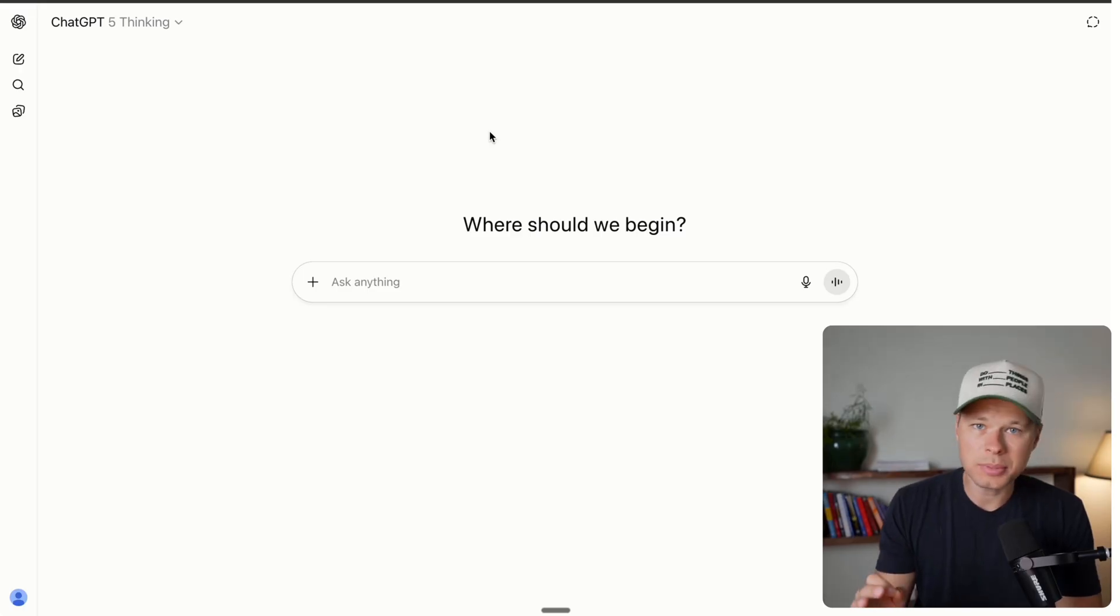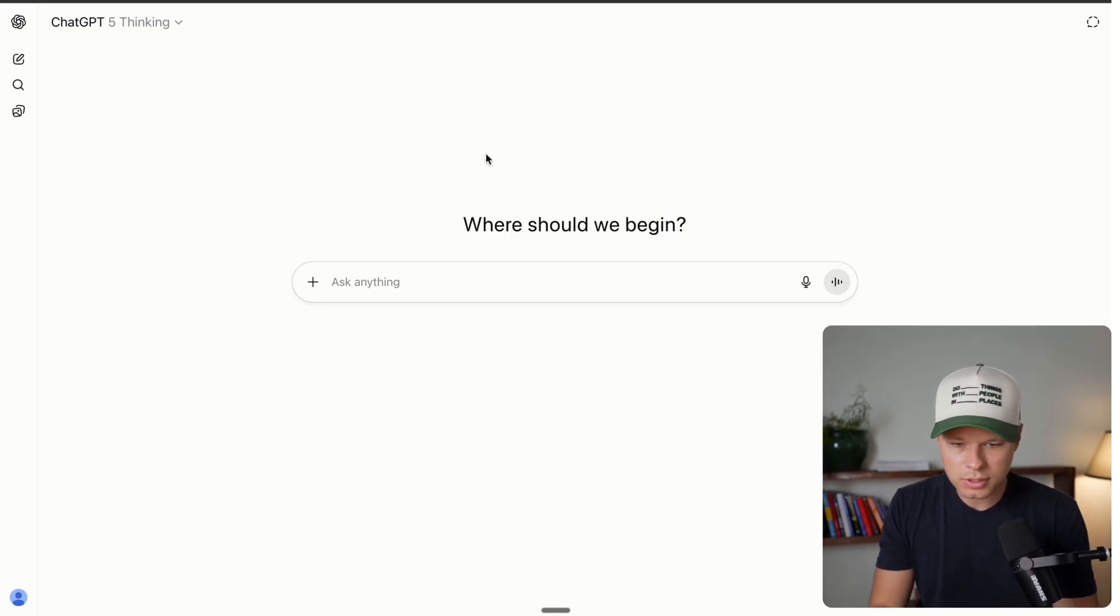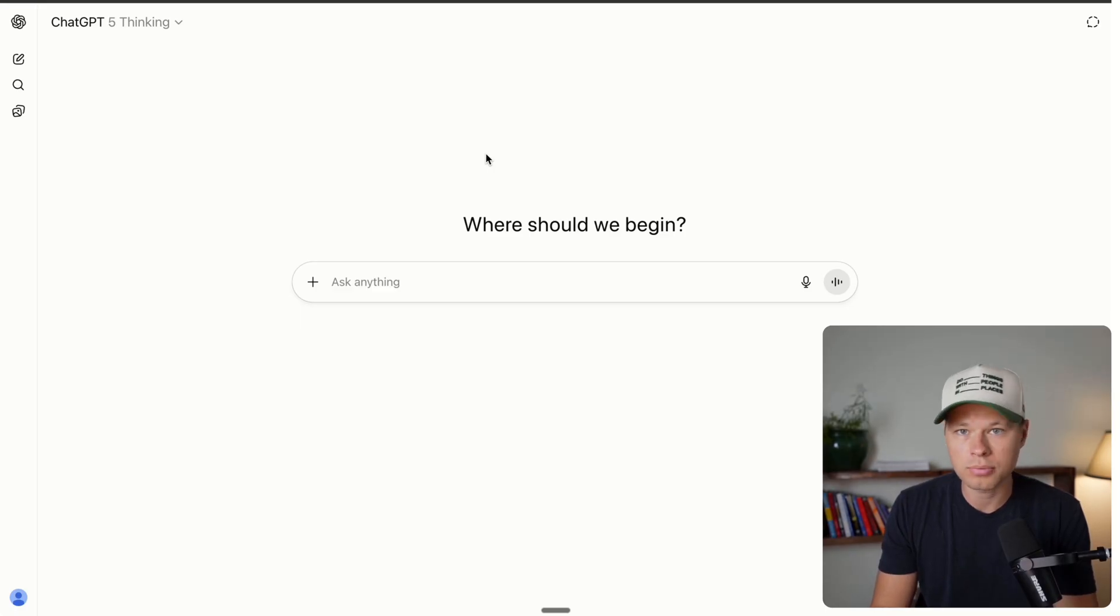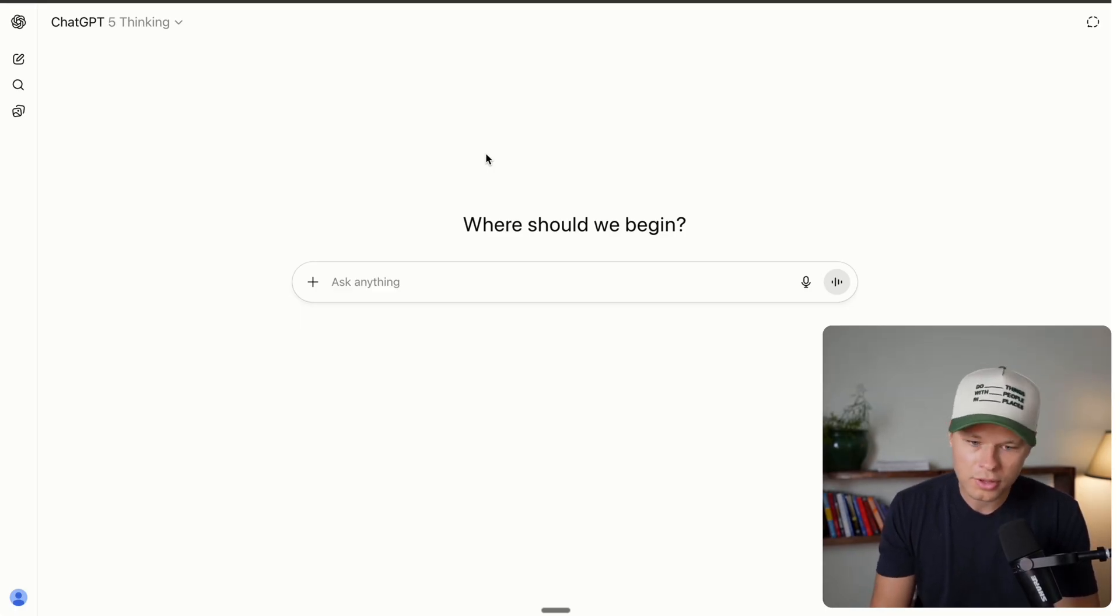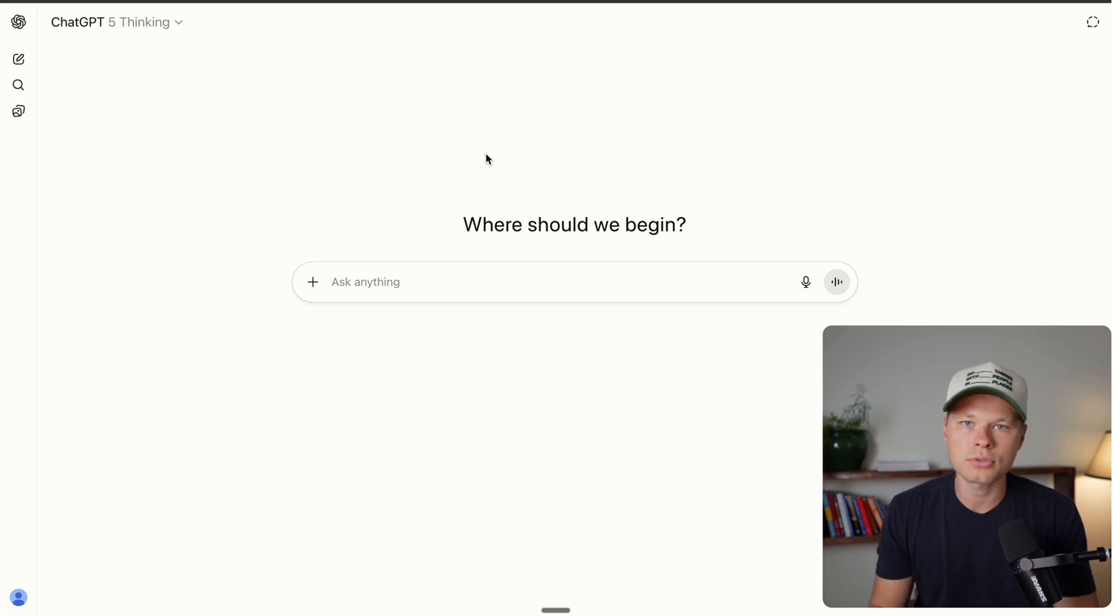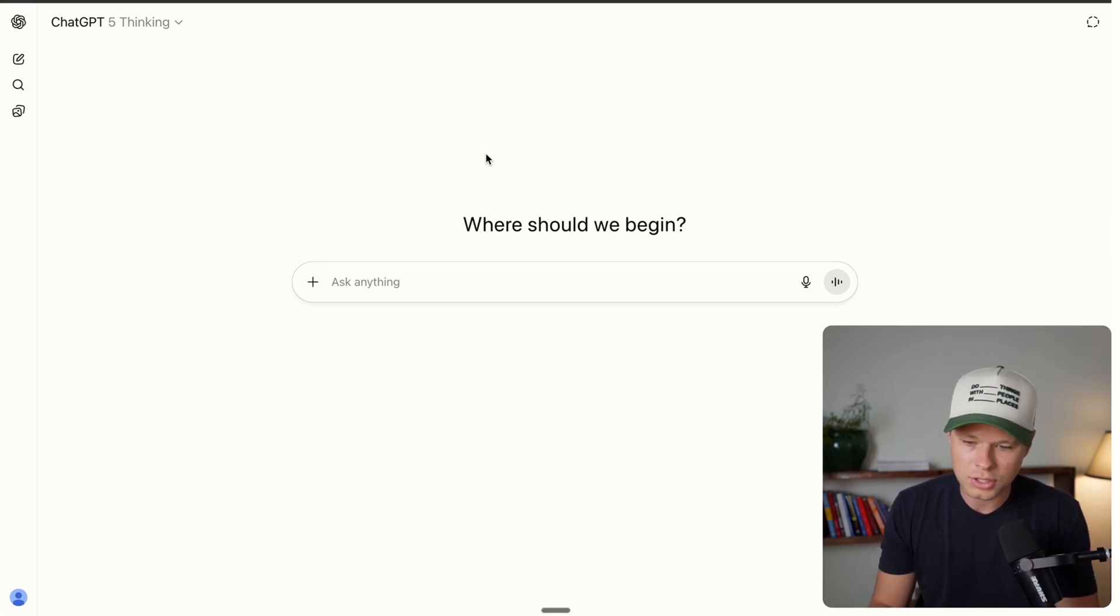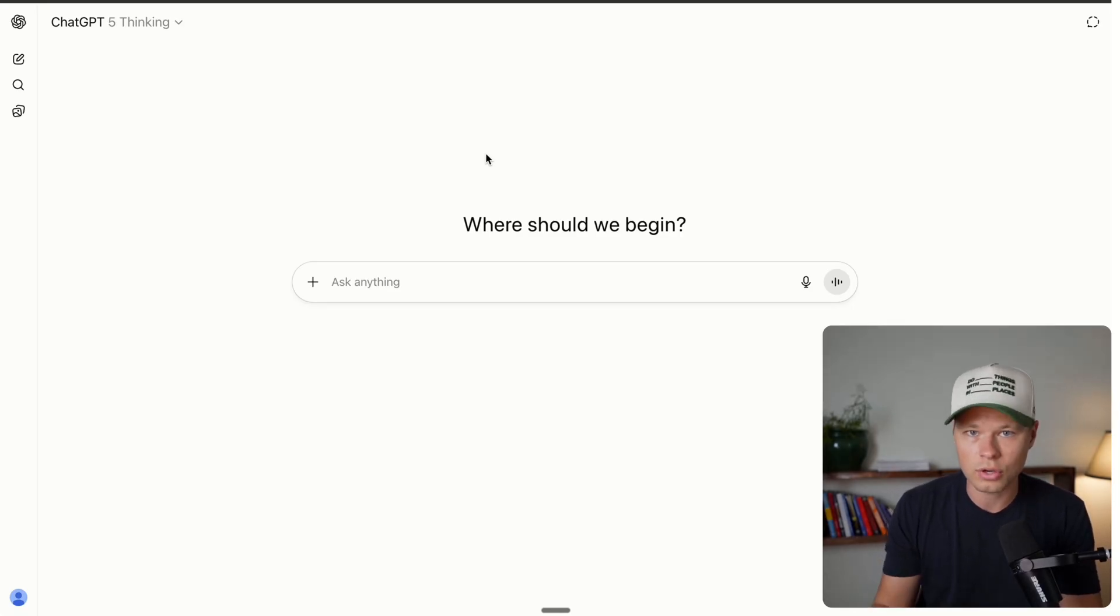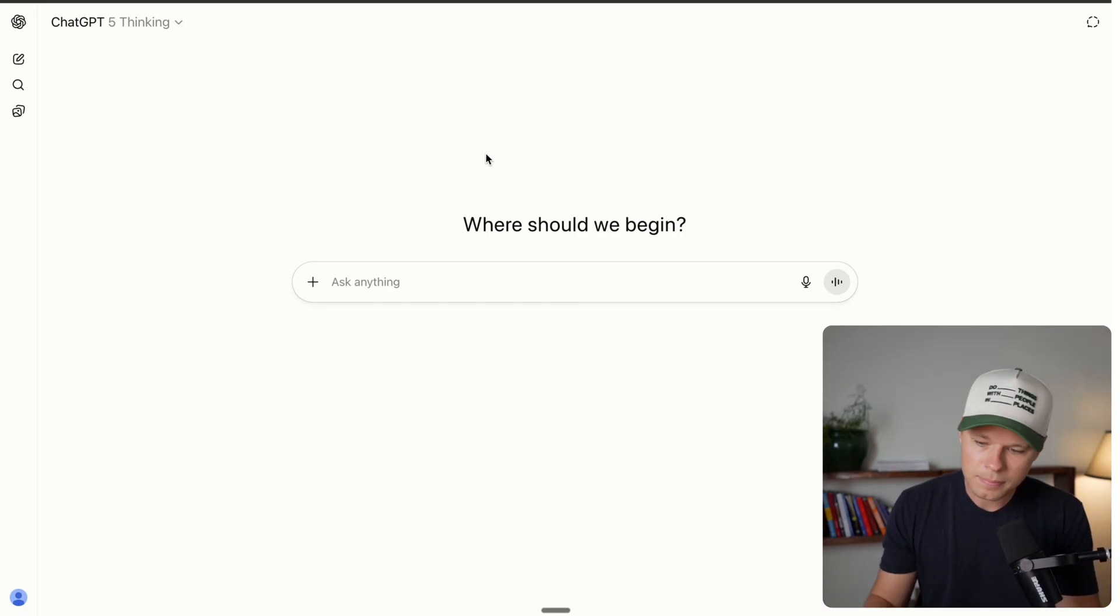So in today's video, I'm going to walk you through how you can build an unlimited number of custom websites with just ChatGPT and then deploy them to the internet for literally zero dollars. So without further ado, let's get into it.